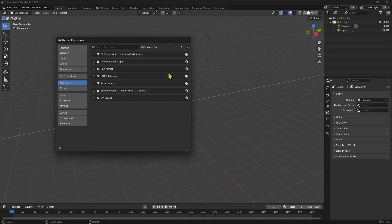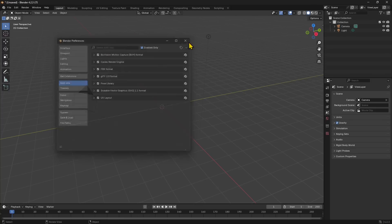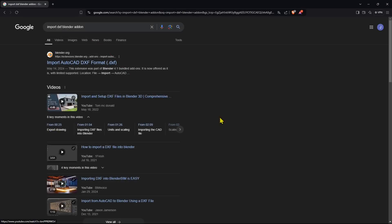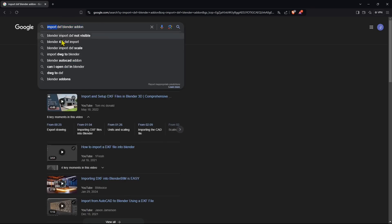Right now we don't have DXF, which was previously available right here. So how can we fix this issue? Now, for anything you don't find anymore in Blender or any other add-on that you want to install, you need to search into Google.